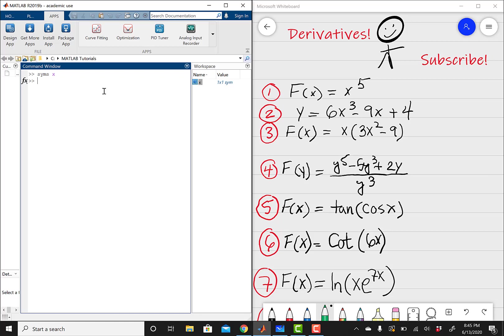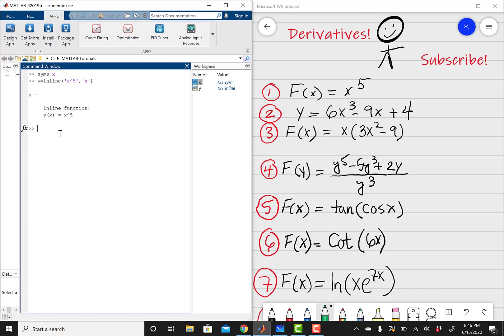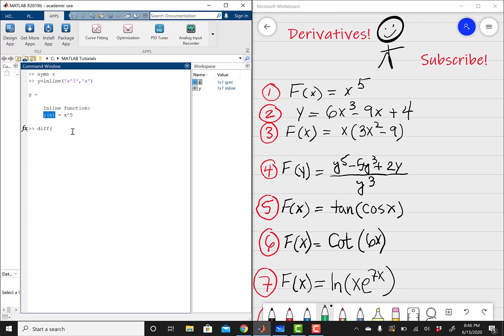We're doing the first problem: f(x) = x raised to the fifth power. I'm going to create a function out of this. We're going to do y equals inline, open parentheses, single quotation marks, then x raised to the fifth power, close quotation, comma, then define your variable x, close parentheses, and hit enter. Then you have your function. All we have to do is take the derivative — I'm going to use diff, which stands for differentiating, and then y of x with respect to x.